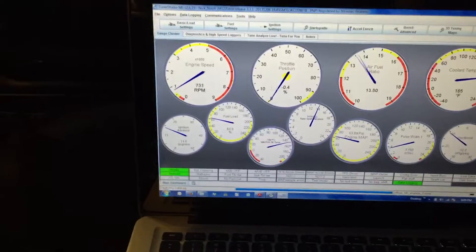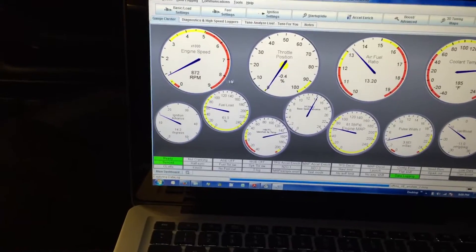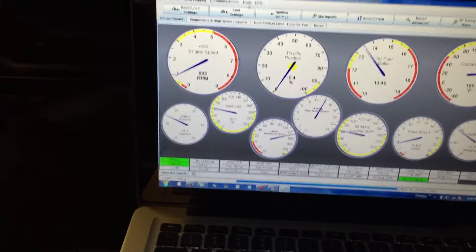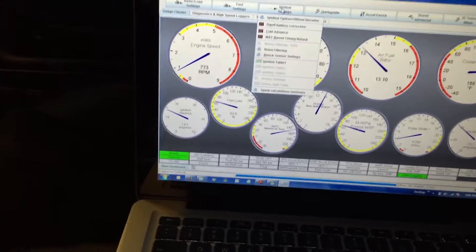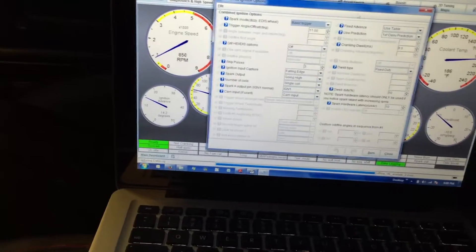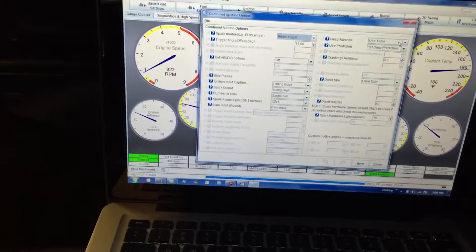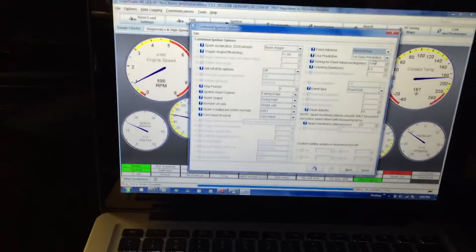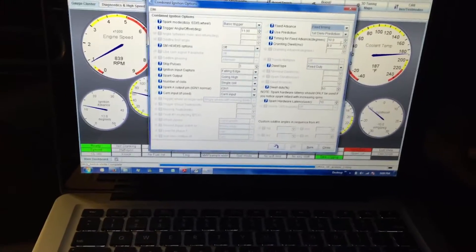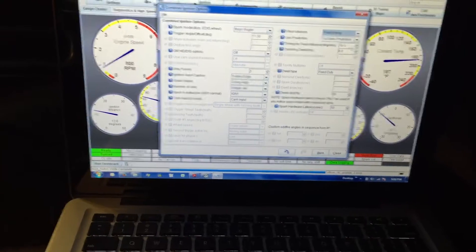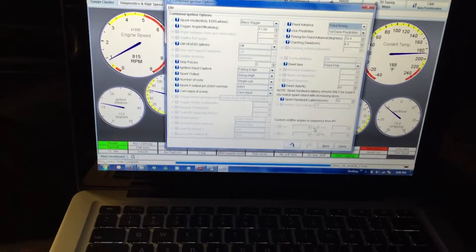Throttle position's good, our idle's right around 800. We're gonna come up here to ignition settings and set this from use table to fixed timing. You can see I've got it set to 10 degrees there, 11 degrees on the offset.